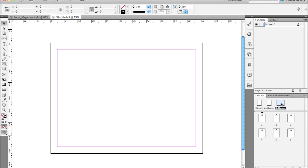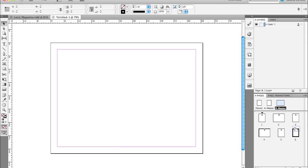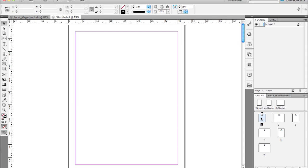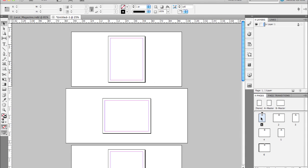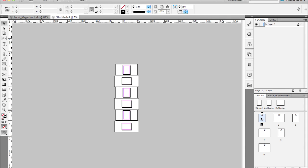I'm going to apply that B master page to other pages in the document — page 2, page 4, and page 6. As I drag that B master page on top of other pages, they automatically change their page sizes. If I go back to page 1 by double-clicking and zooming out, you can see all the pages at once. Every other page is now a mixed size.